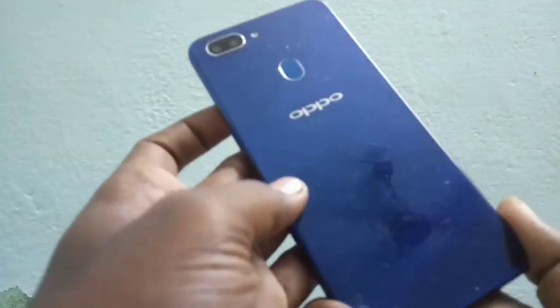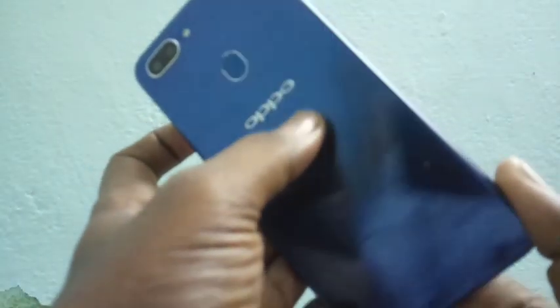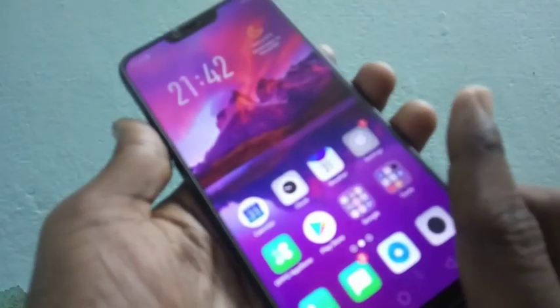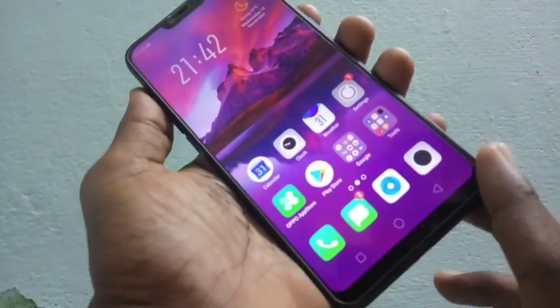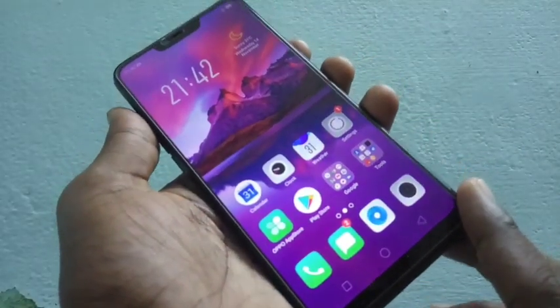Hello friends, welcome back to my channel. This is the Oppo A5 Smartphone. In this video, you will learn how you can set a portable hotspot on the Oppo A5 Smartphone.